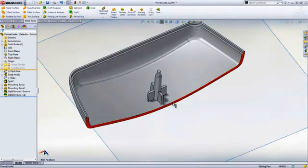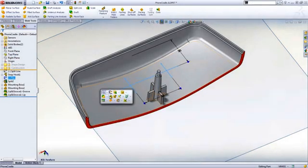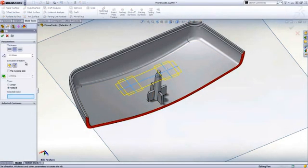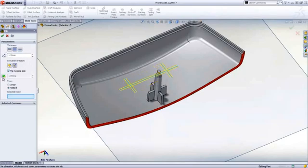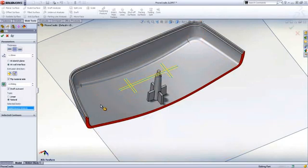The top requires some ribs to add strength. Define the top thickness and draft angle, or use the define thickness at wall interface option to ensure there are no sink marks due to the rib thickness.